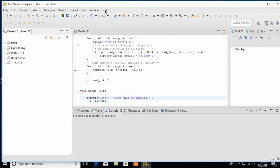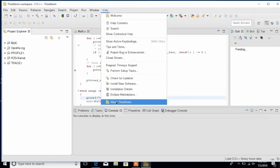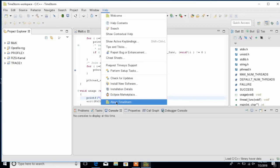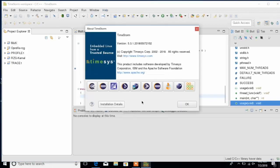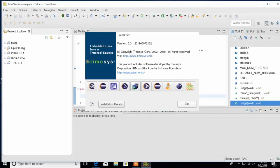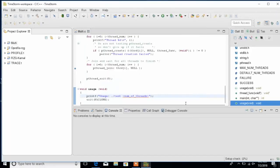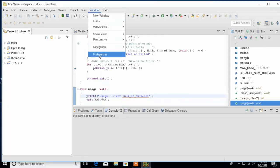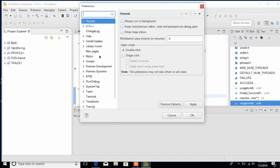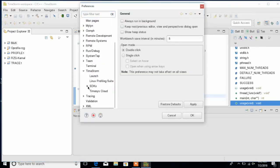We have a TimeStorm IDE launched on Windows, providing the look and feel of a native Windows application. We can now develop embedded Linux software, applications, Linux kernel, device drivers, bootloader, as well as Python code.